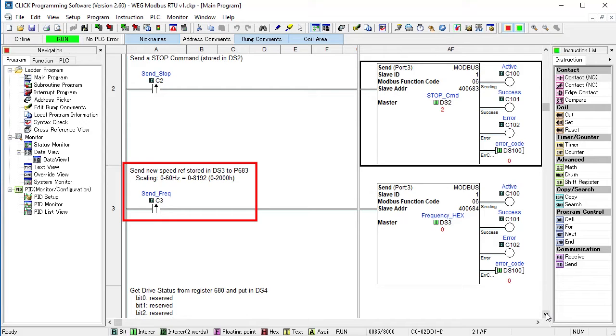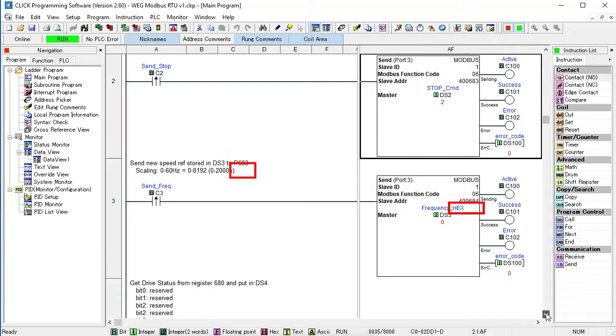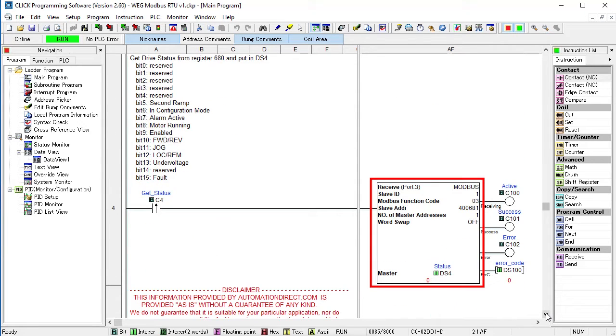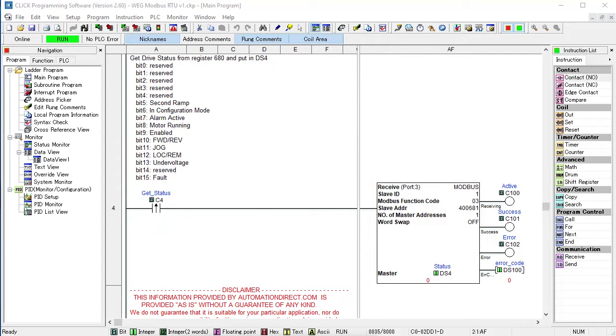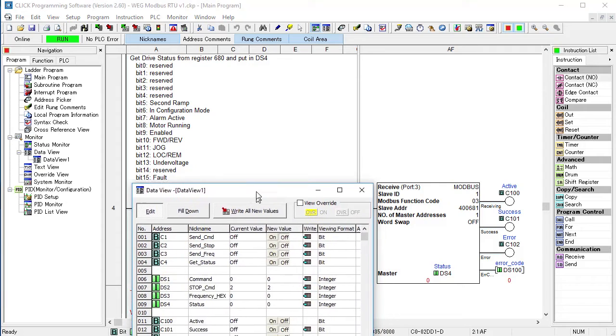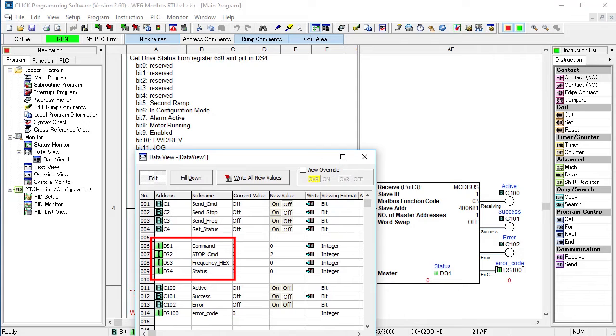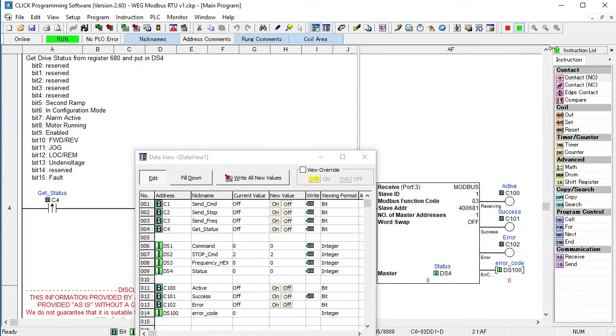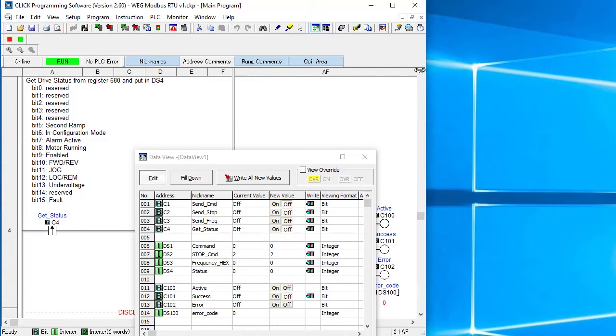Toggling C3 is identical except it sends a new drive frequency in DS3 to parameter 683. And the last rung reads the drive's status register when we toggle C4. These are all the bit definitions for the status register. And I created a data view to make it easy to see what's going on. These are the control bits, the data registers, and the error bits. I connected to the PLC, transferred the program, and the PLC is currently running.